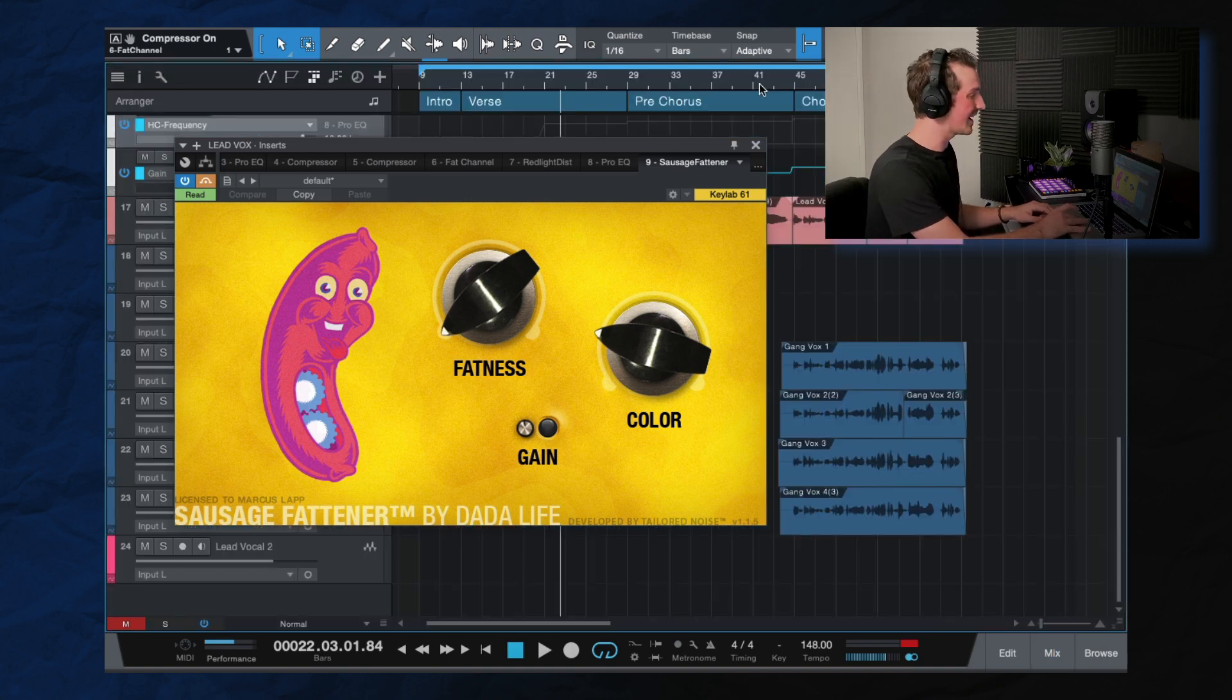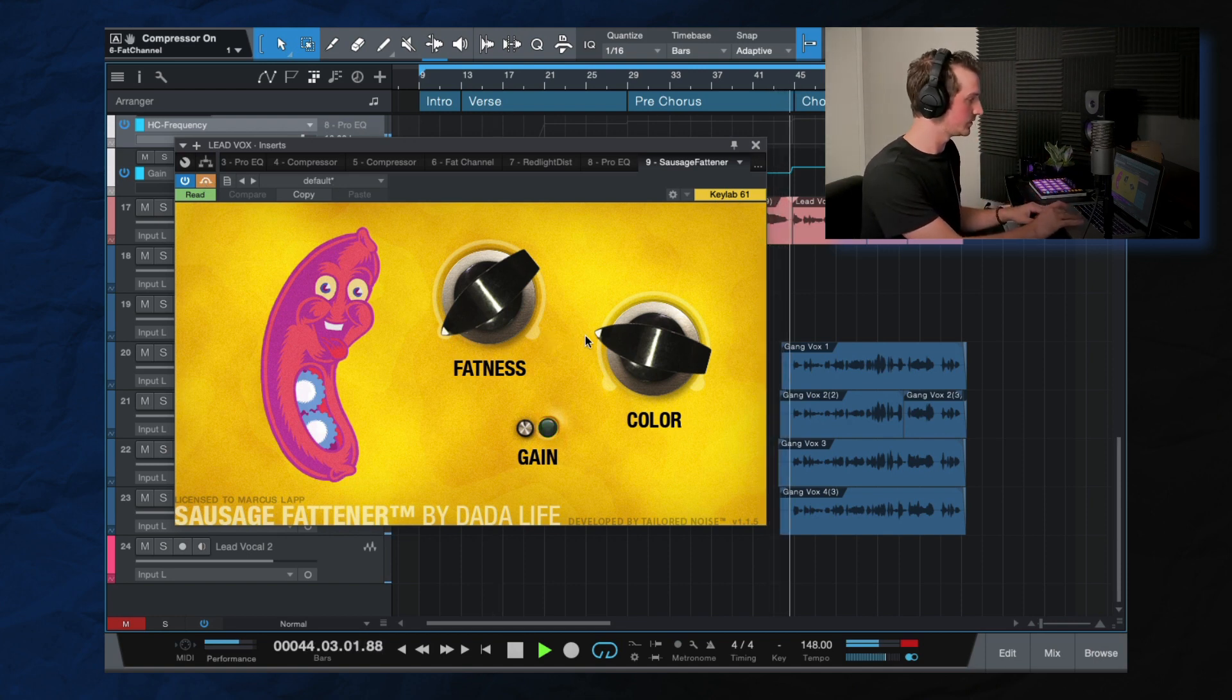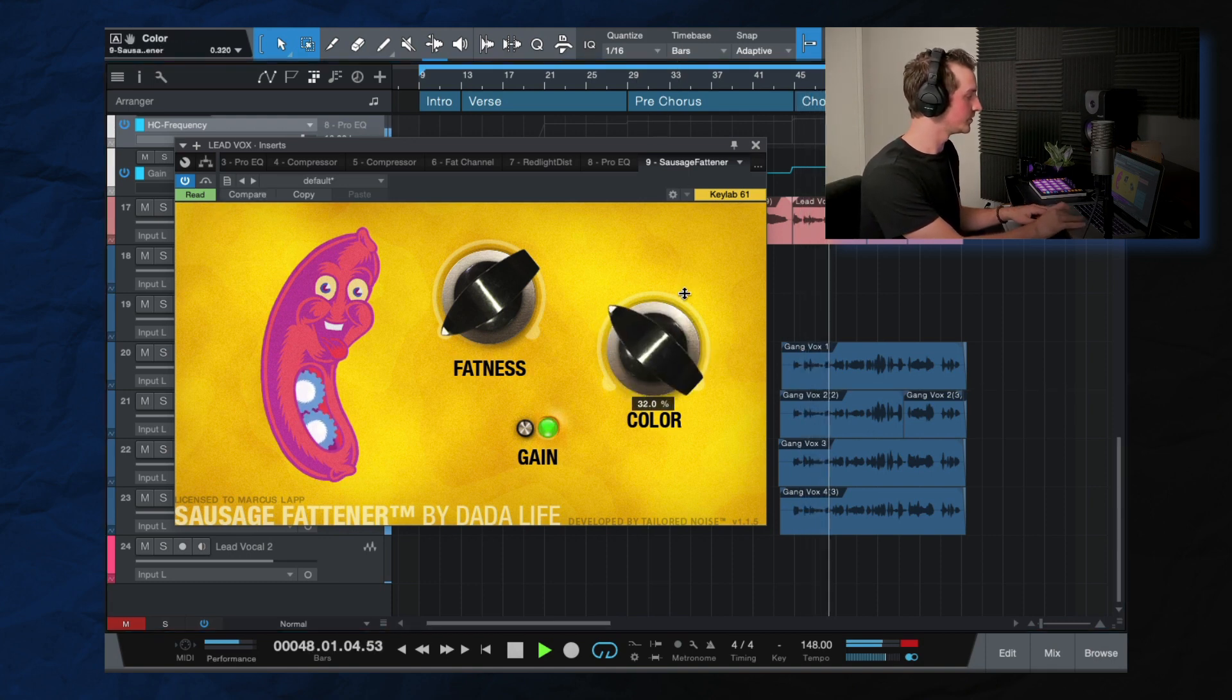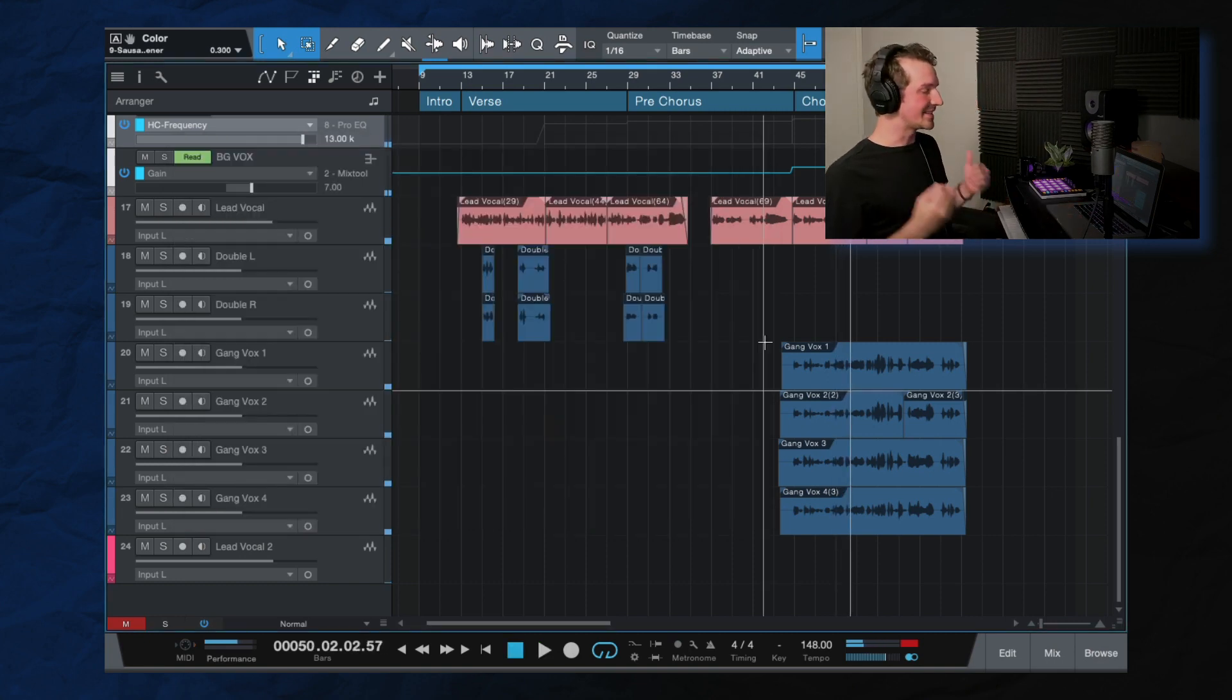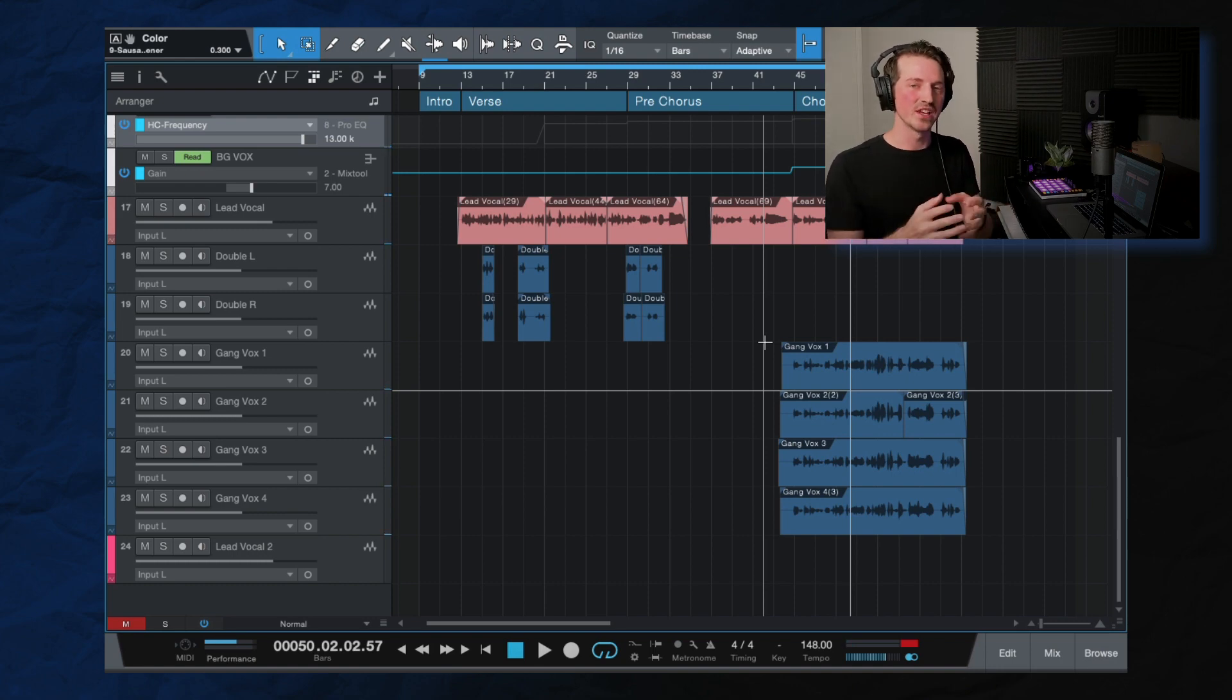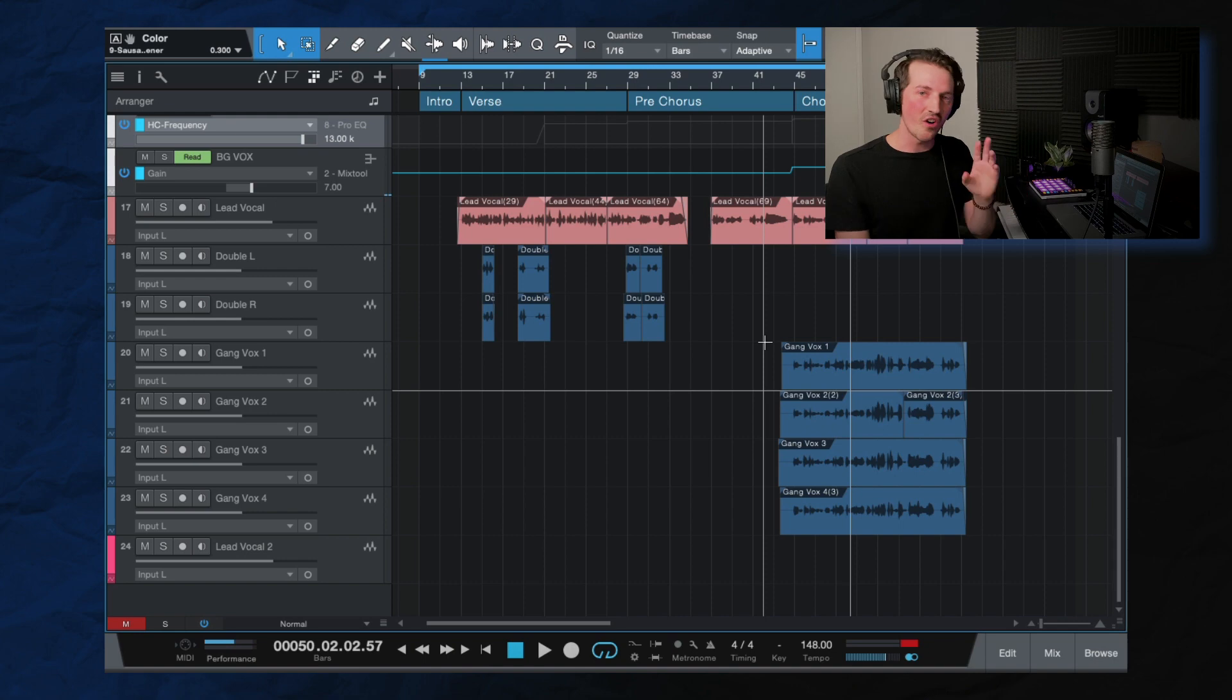So I've automated it where it isn't turned on here or anywhere else. When the chorus hits, that's when it turns on. It doesn't do a ton, but again, these little harmonic exciters can, especially for a big section like this, like I said, it can help that vocal cut through the mix.